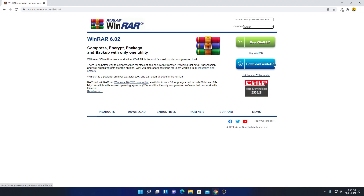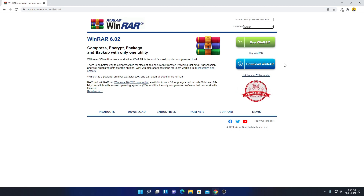Let me tell you that WinRAR is a trialware software. It allows you to use WinRAR for free for 14 days. But if you want to use WinRAR for free for lifetime, then you can simply use one trick — I will show you the trick later on.